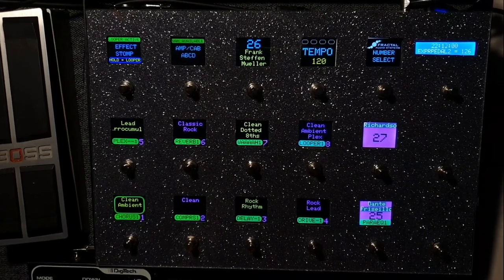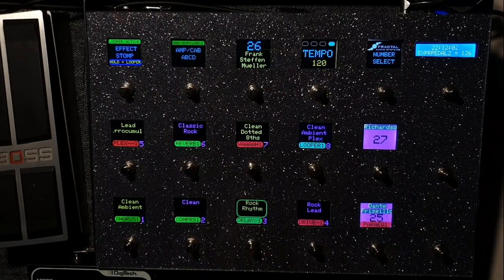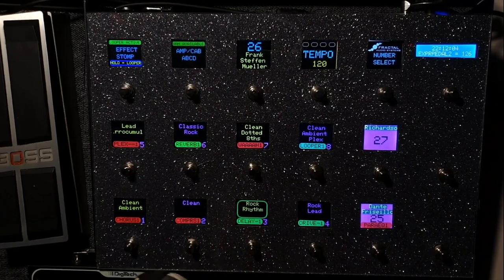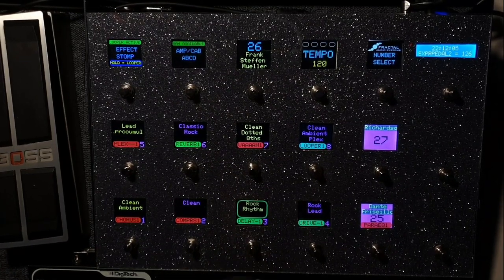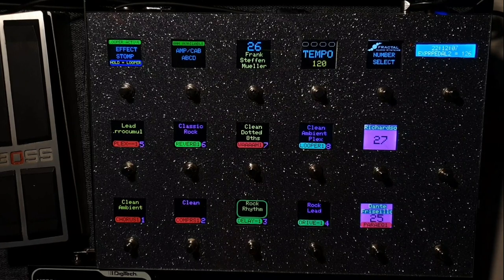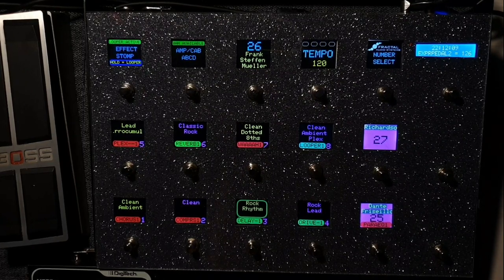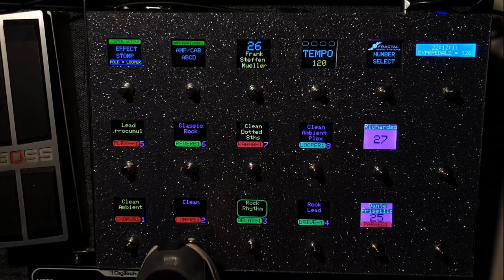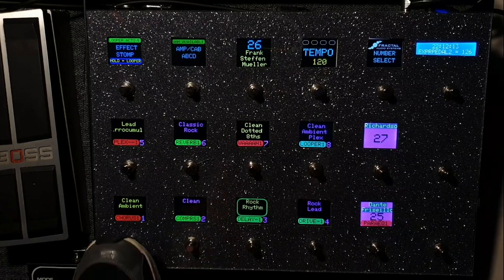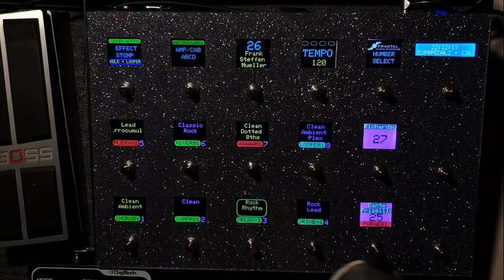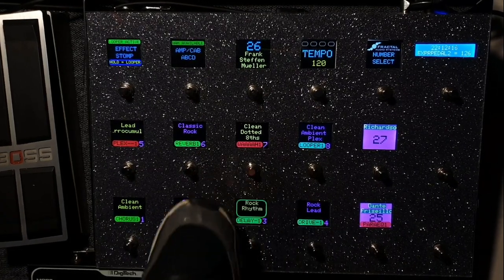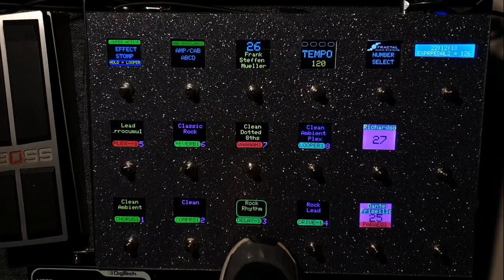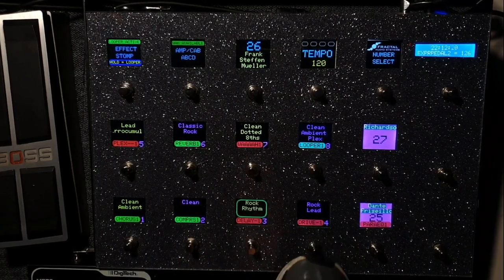When you hit a scene it will show the effect. You see the red or green. Red is bypass, green is active of course. But you can also on the fly change the toggle type. You can change them while you hold the button maybe 0.3 seconds, it will change the toggle type.